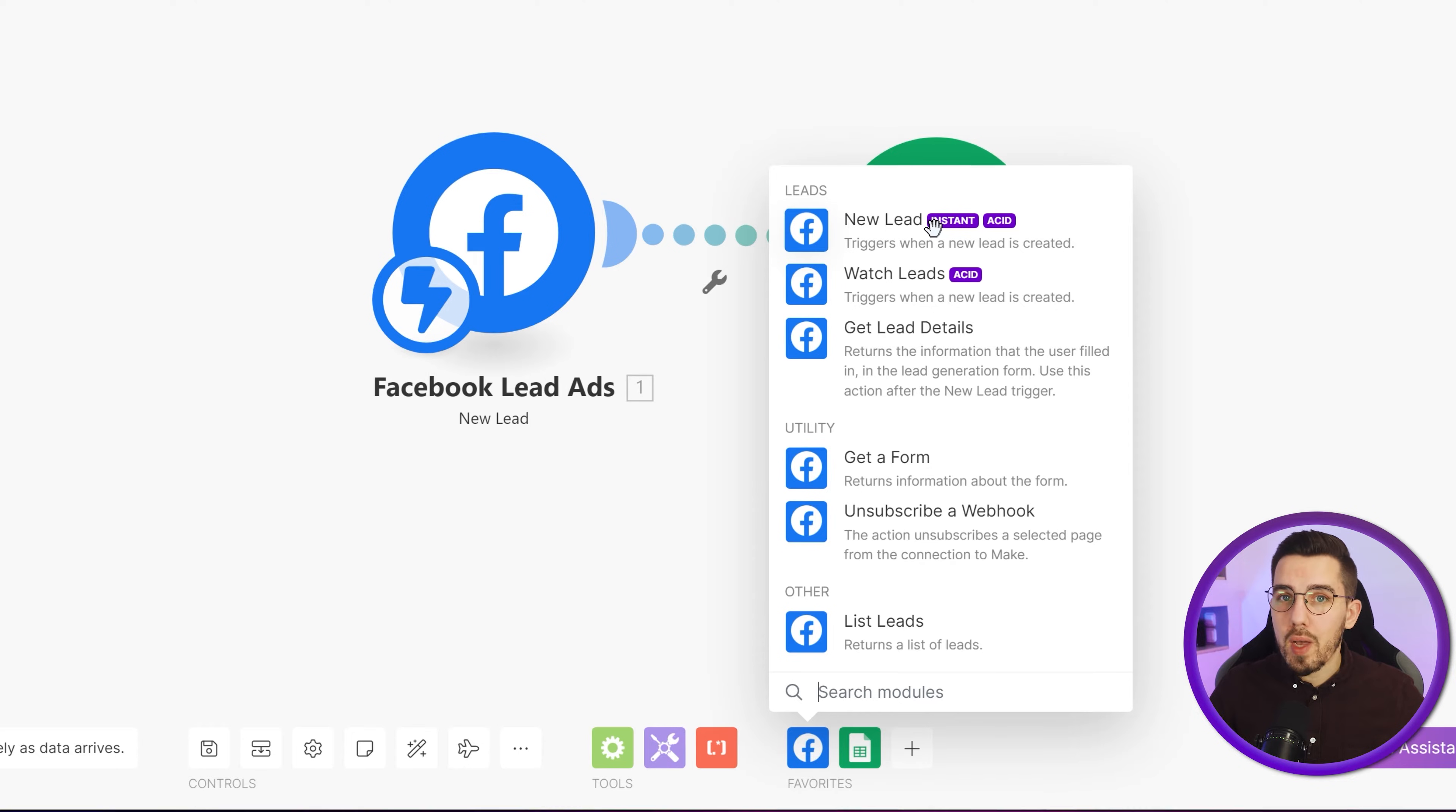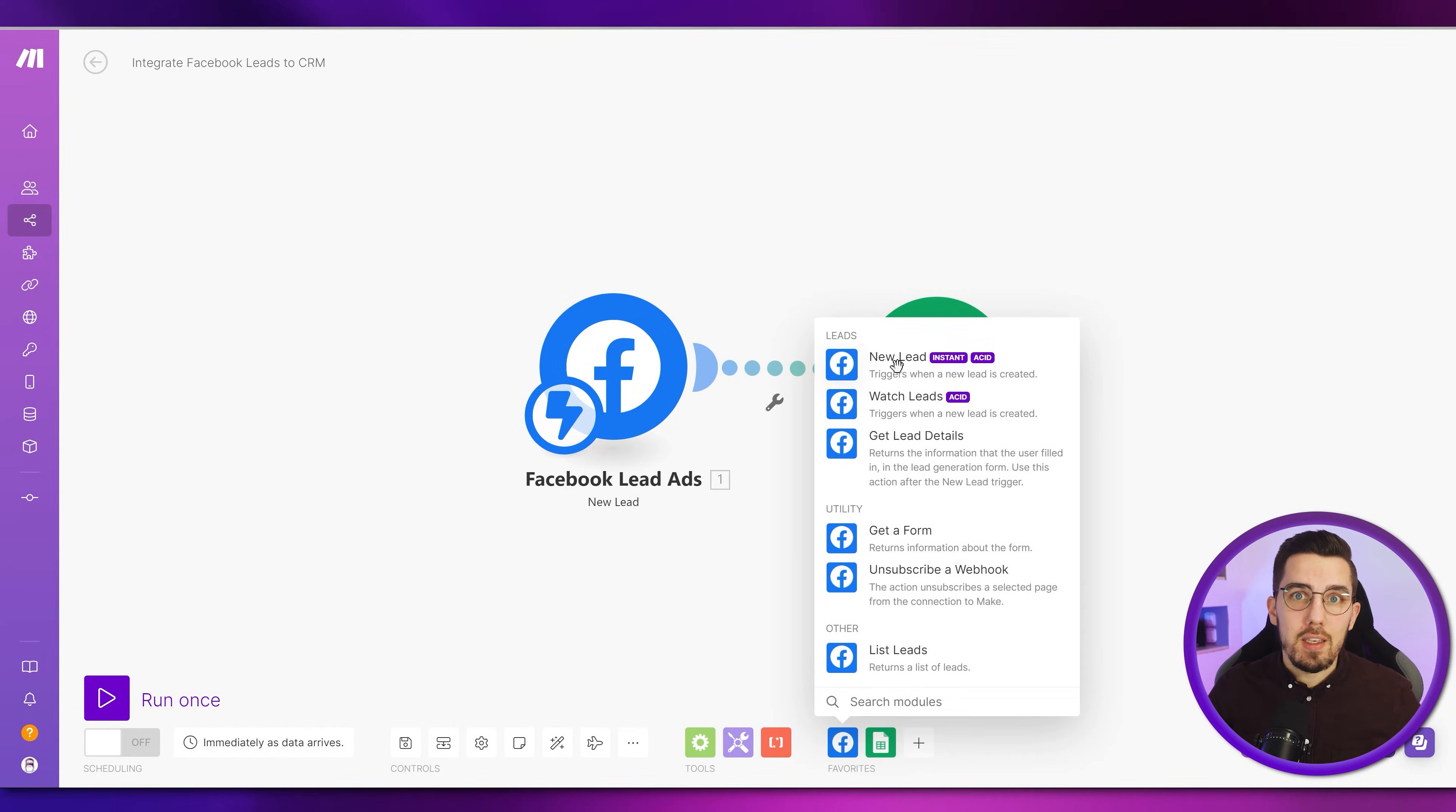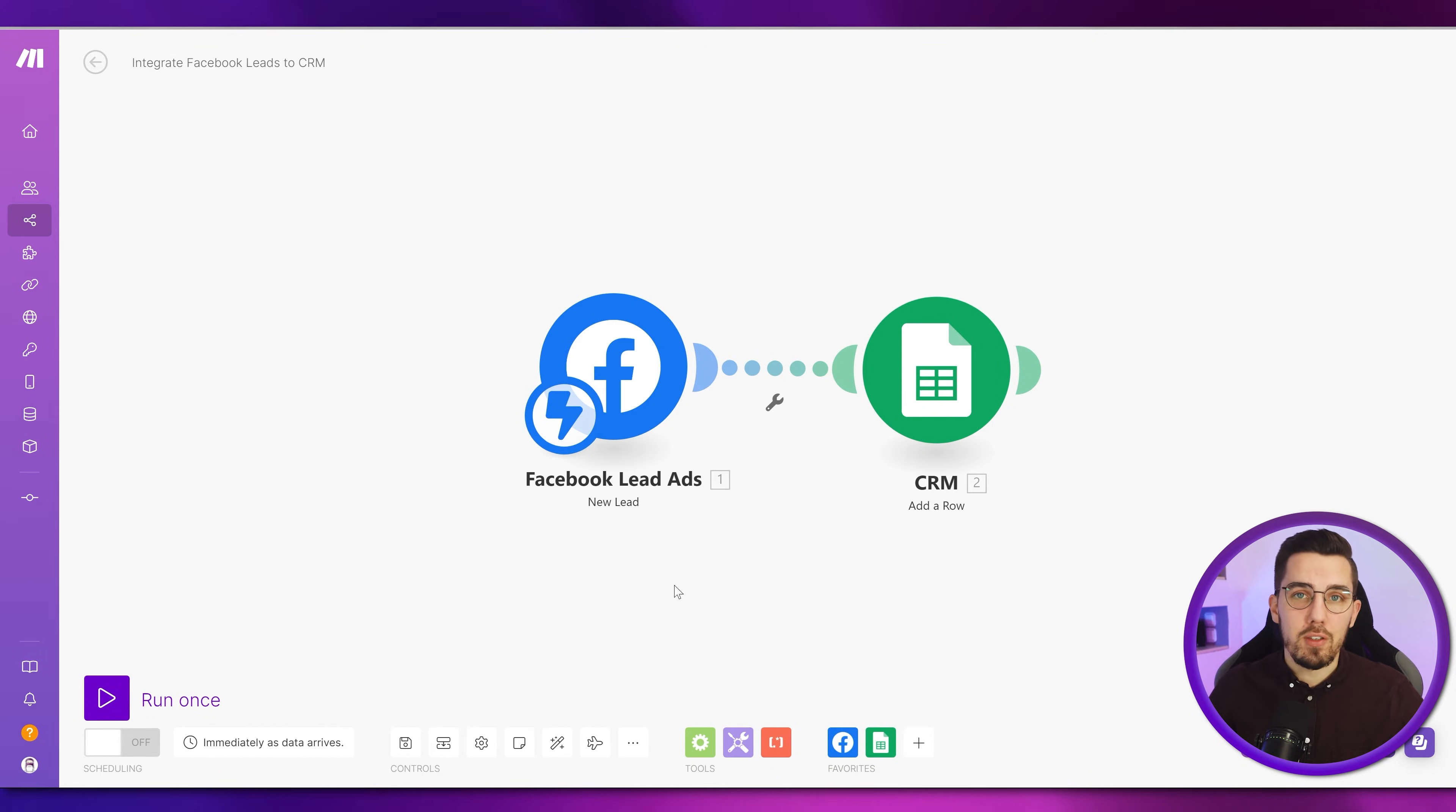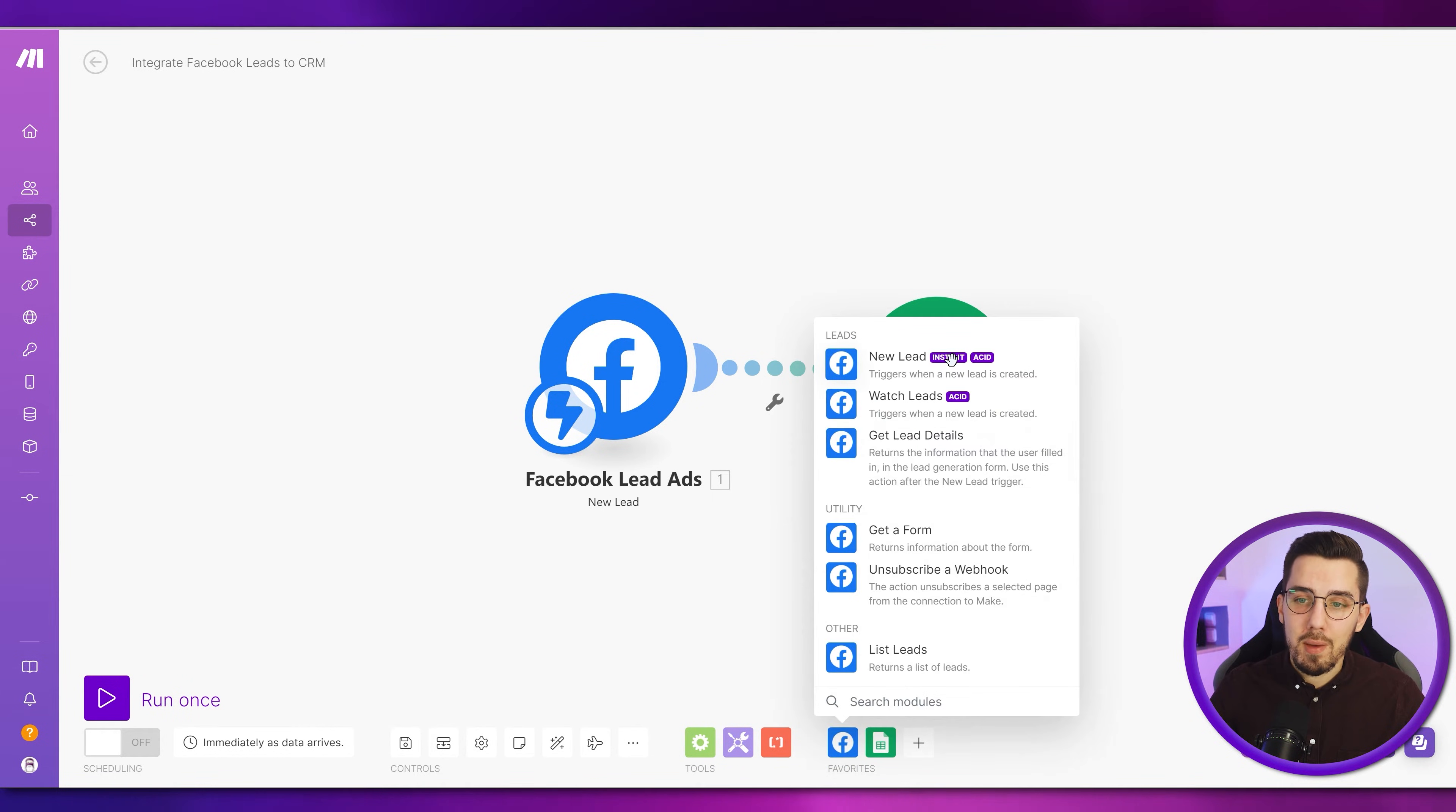For example, also add it to your autoresponder. So the lead also gets an email and it's not like running into the dark, just waiting for a couple of hours until you've processed it manually. So that's very helpful. Always look out for this instant badge if you want to have something happening in real time.